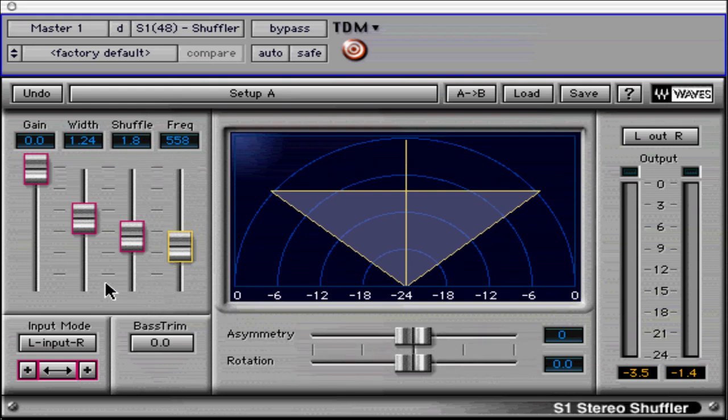The left-right / middle-side input button toggles between accepting standard left-right inputs or middle-side inputs from a stereo microphone technique of the same name. This process requires decoding due to the nature of its technique.